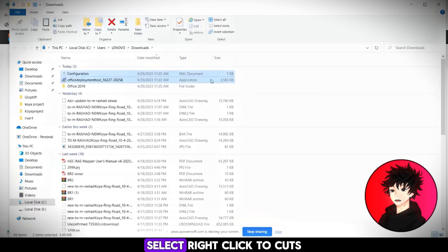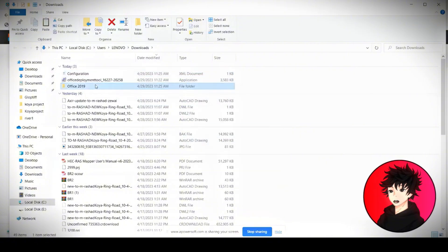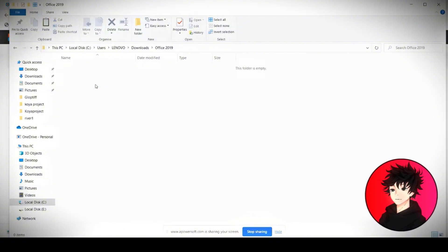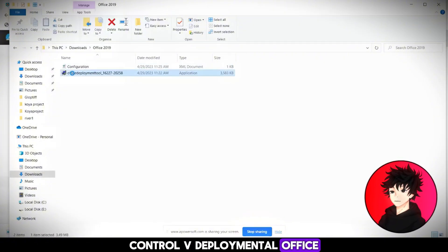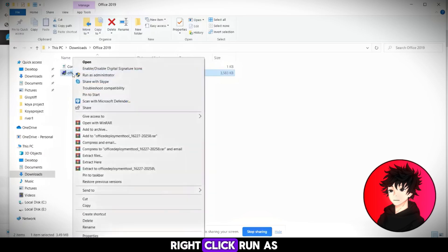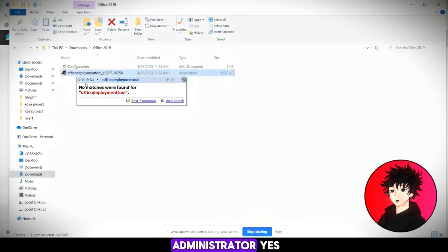Select right-click to cut. Control V. Deployment tool. Office. Right-click. Run as administrator. Yes.